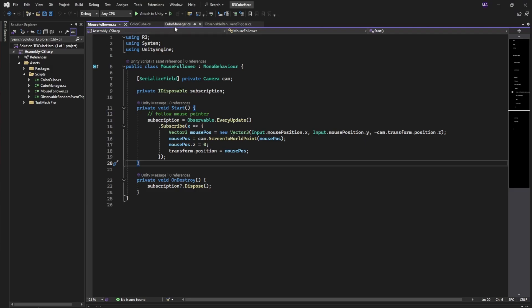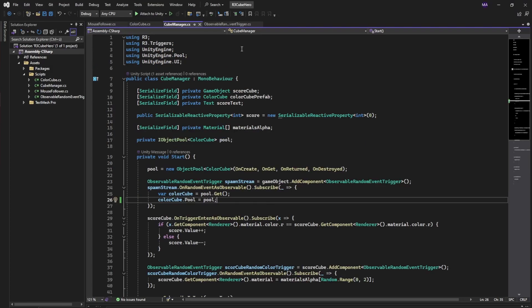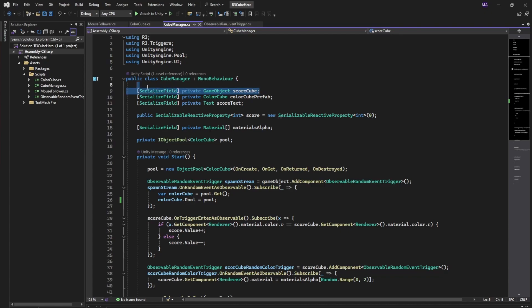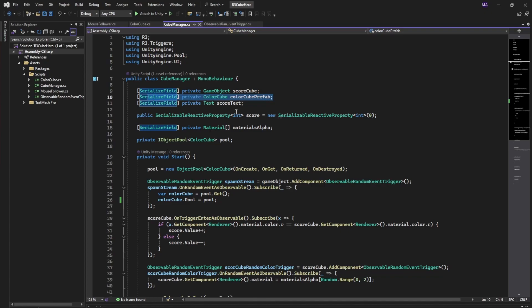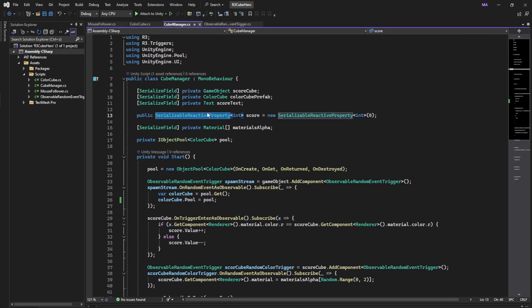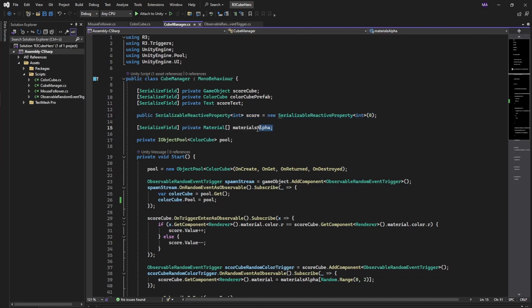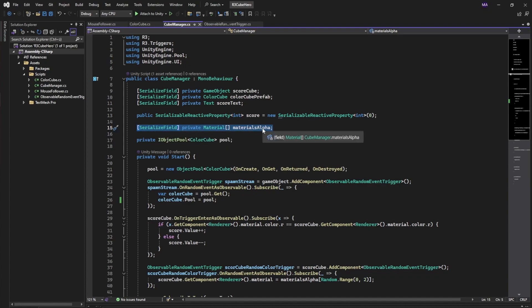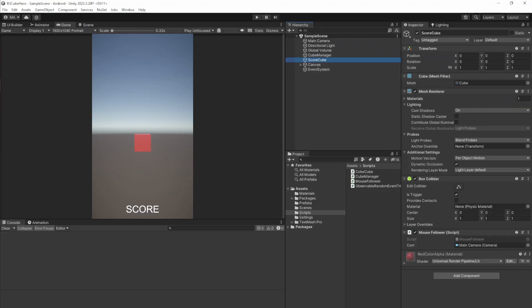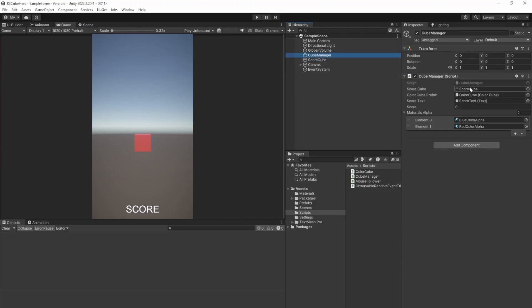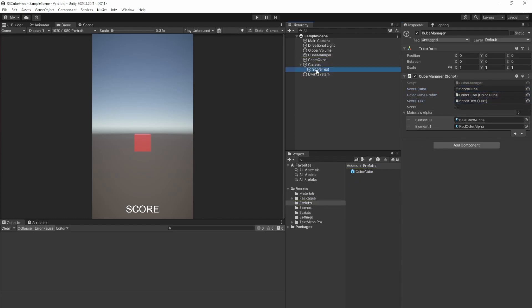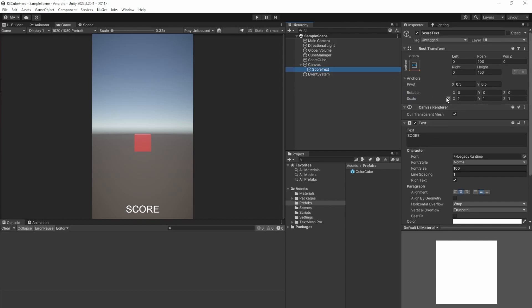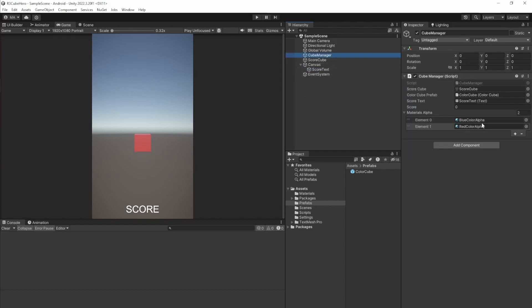One example on how to use this is implemented in the cube manager. The cube manager has a reference to our score cube which follows the mouse, our color cube prefab, and the score text. There is a serializable reactive property - we'll handle that in a second - which is serialized and used for subscriptions. We have our alpha materials for changing our cube material. Let's have a look at it in the editor. Here's our cube manager. There is the score cube, this is the color cube prefab, and the score text. We need the canvas which is just normal legacy text. Here are the materials: the blue and the red with alpha. This is the score value. We'll see how that works in a second.